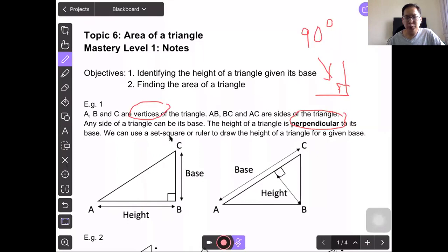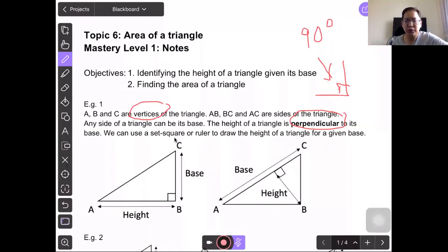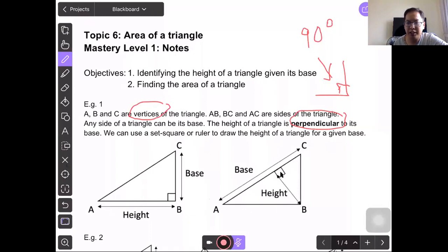We can use a set square or ruler to draw the height of a triangle for a given base, because the ruler and the set square has a right angle on the edge. Let's take a look at this triangle. If AC is the base, the height will be from here all the way to vertex B, and it must form a right angle so that the height and the base are perpendicular to each other.